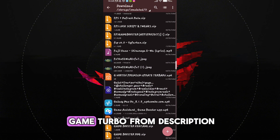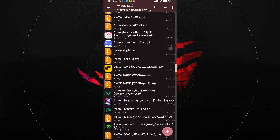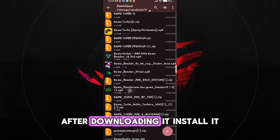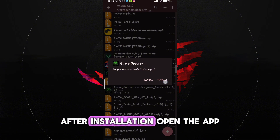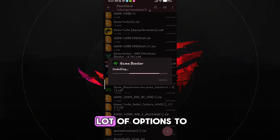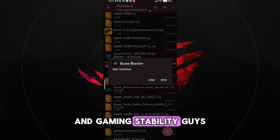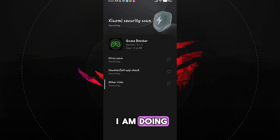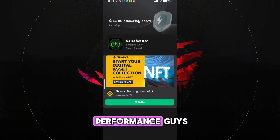Guys, first download the Game Turbo from the description. After downloading it, install it. After installation, open the app. You will see a lot of options to increase FPS and gaming stability. Just follow me as I am doing and get the maximum performance.